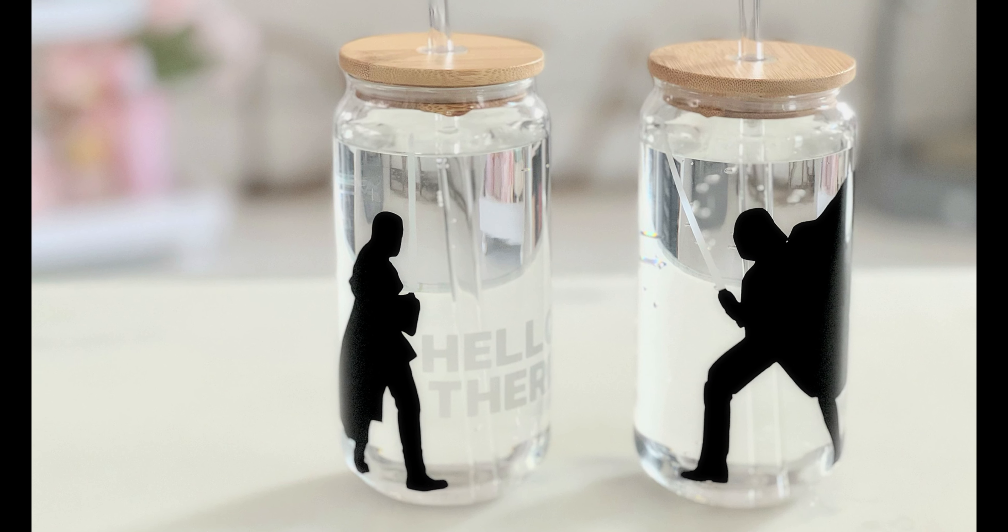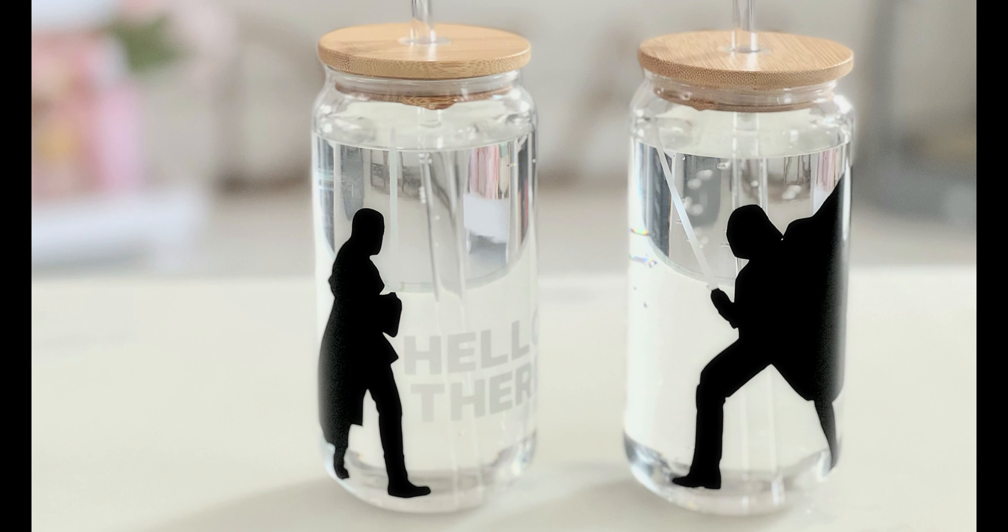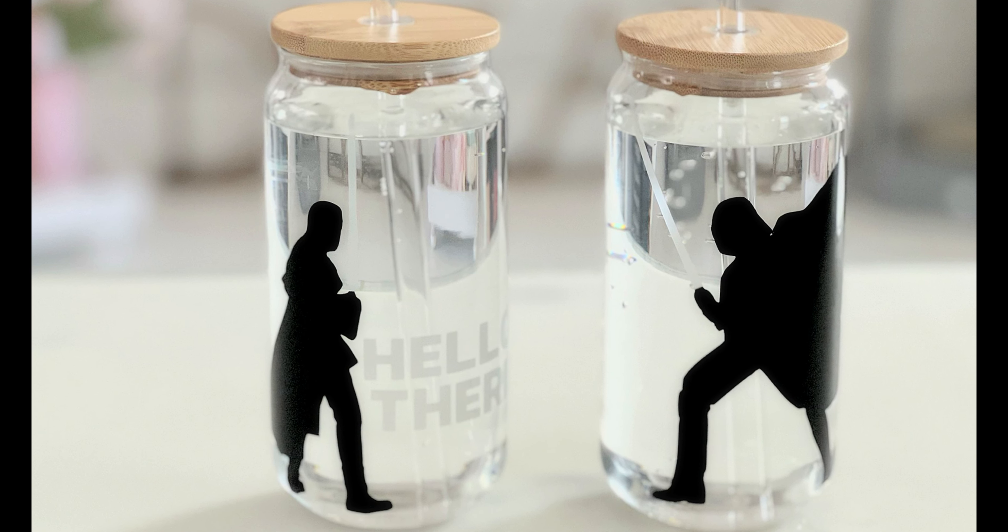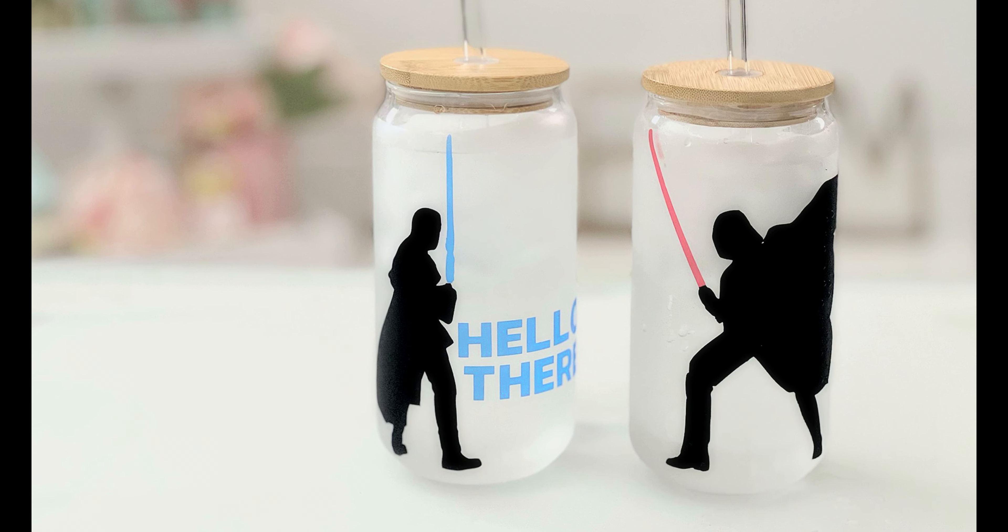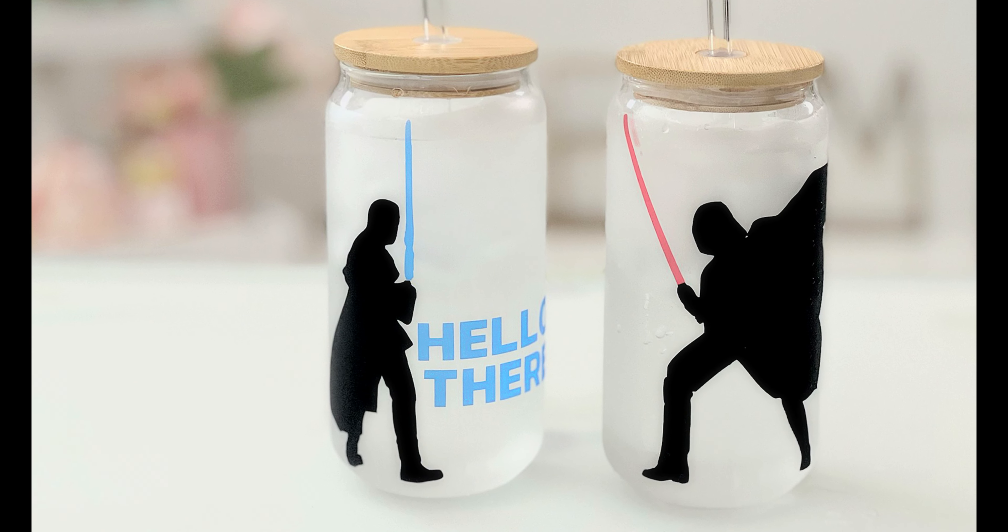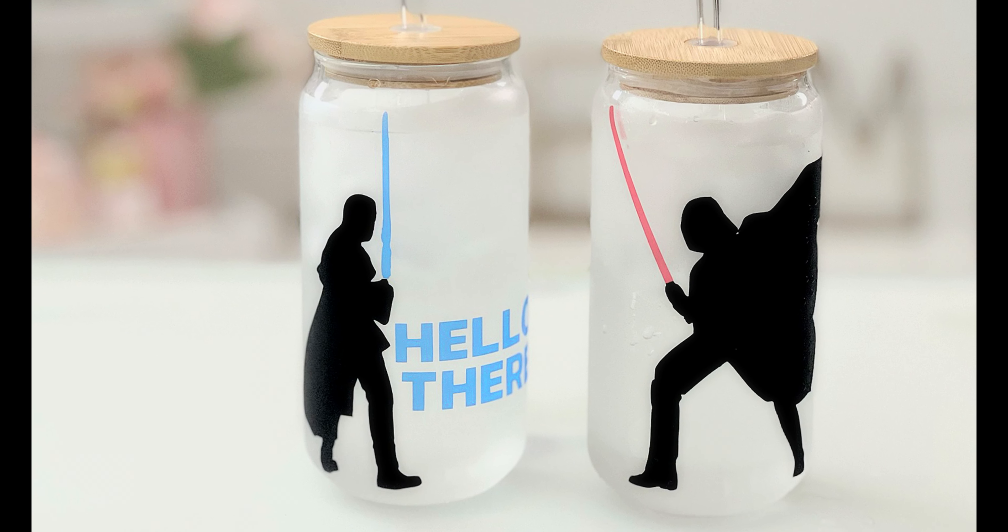Hey there, Michelle here from Michelle's Party Planet. I'm back with another fun tutorial, and today I'm going to share how you can make these color-changing vinyl glass cans with Cricut. So let's get started.